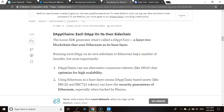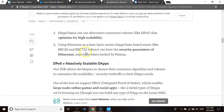Running a DApp on its own sidechain on top of Ethereum has a number of benefits, but most importantly the DAppChains can use alternative consensus rules — you can set up your own consensus rules. Using Ethereum as a base layer means DAppChain-based assets like ERC-20 or ERC-721 tokens have the security guarantees of Ethereum.